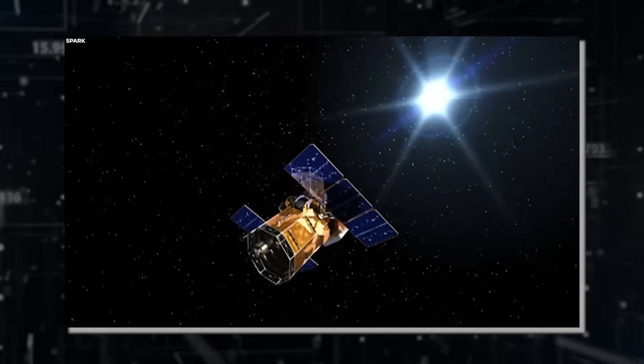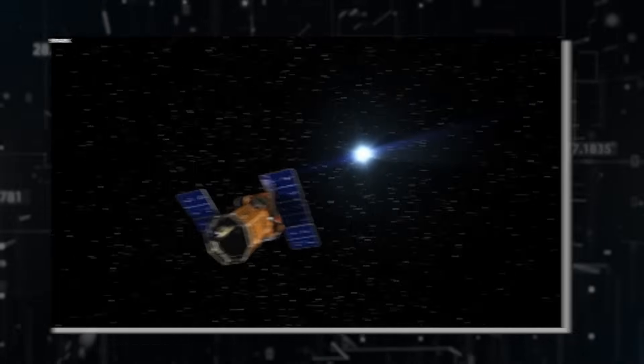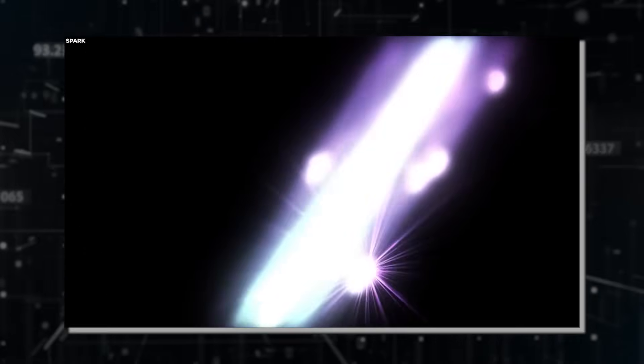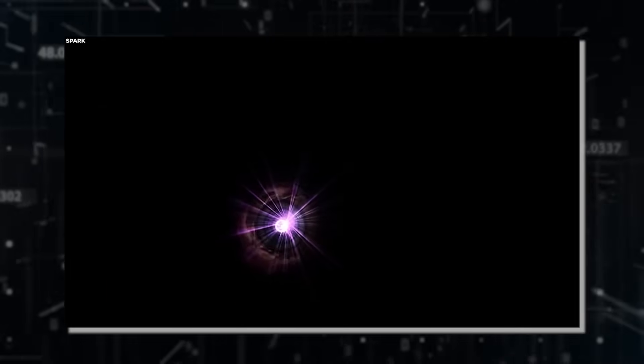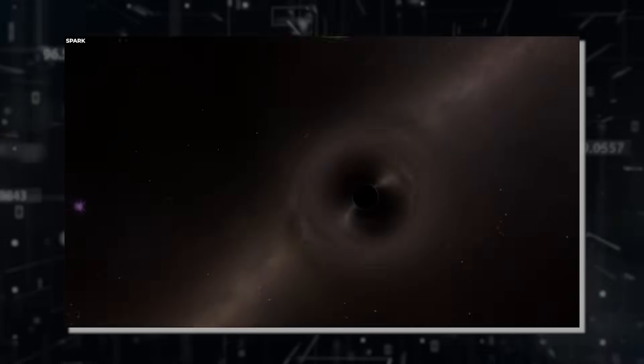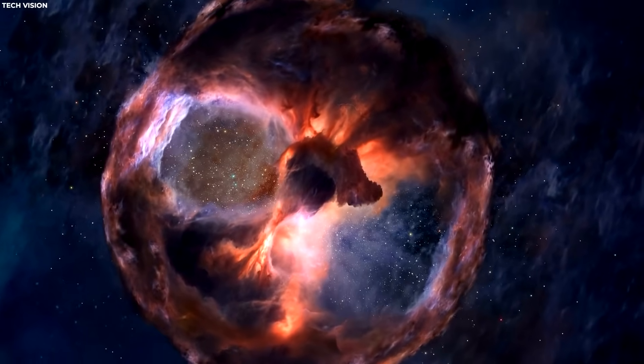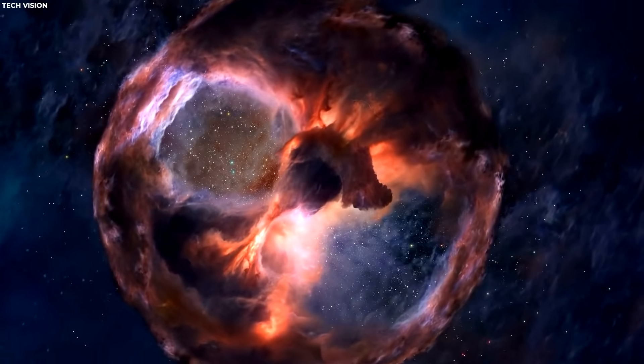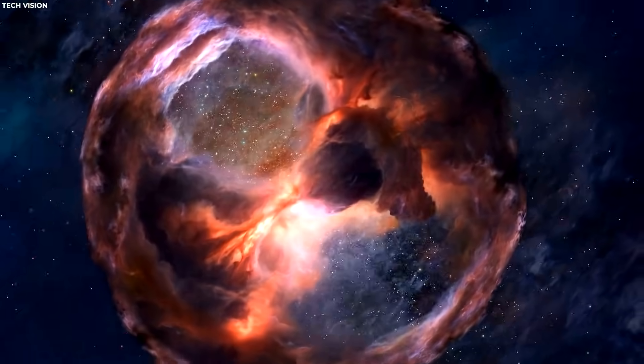The idea challenges our fundamental perception of reality. If galaxies can exist within a black hole, it suggests that our understanding of the universe may be limited or incomplete. This raises questions about the true nature of the cosmos and what lies beyond our current comprehension.